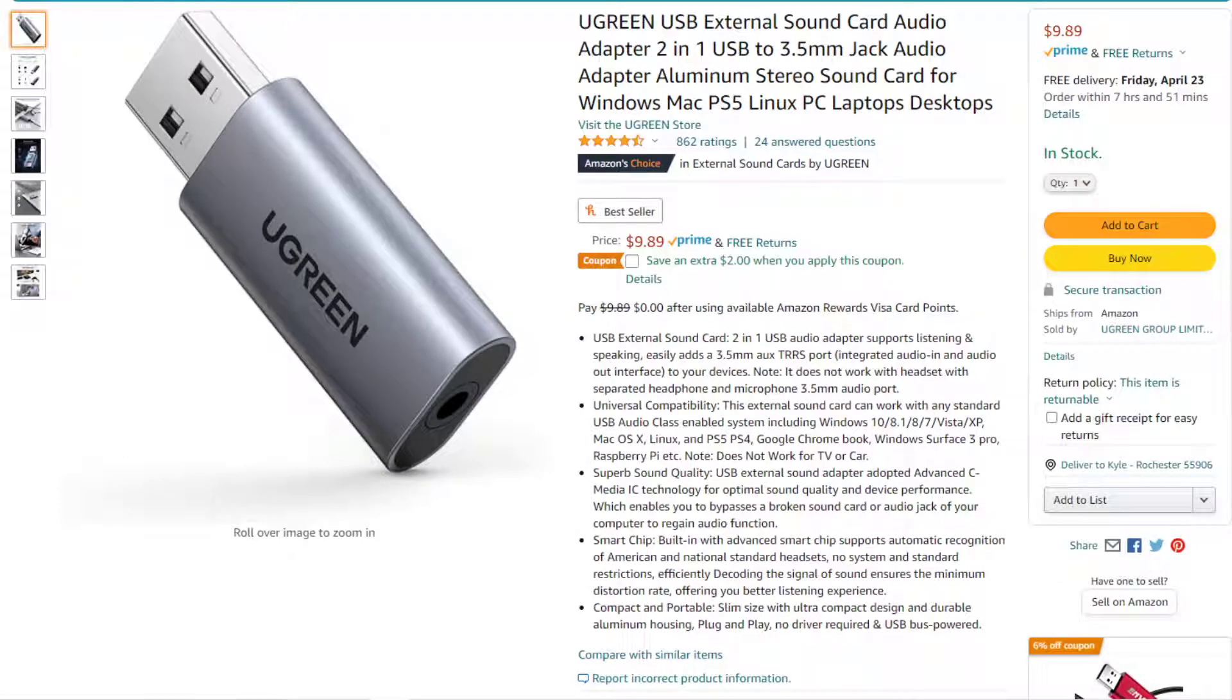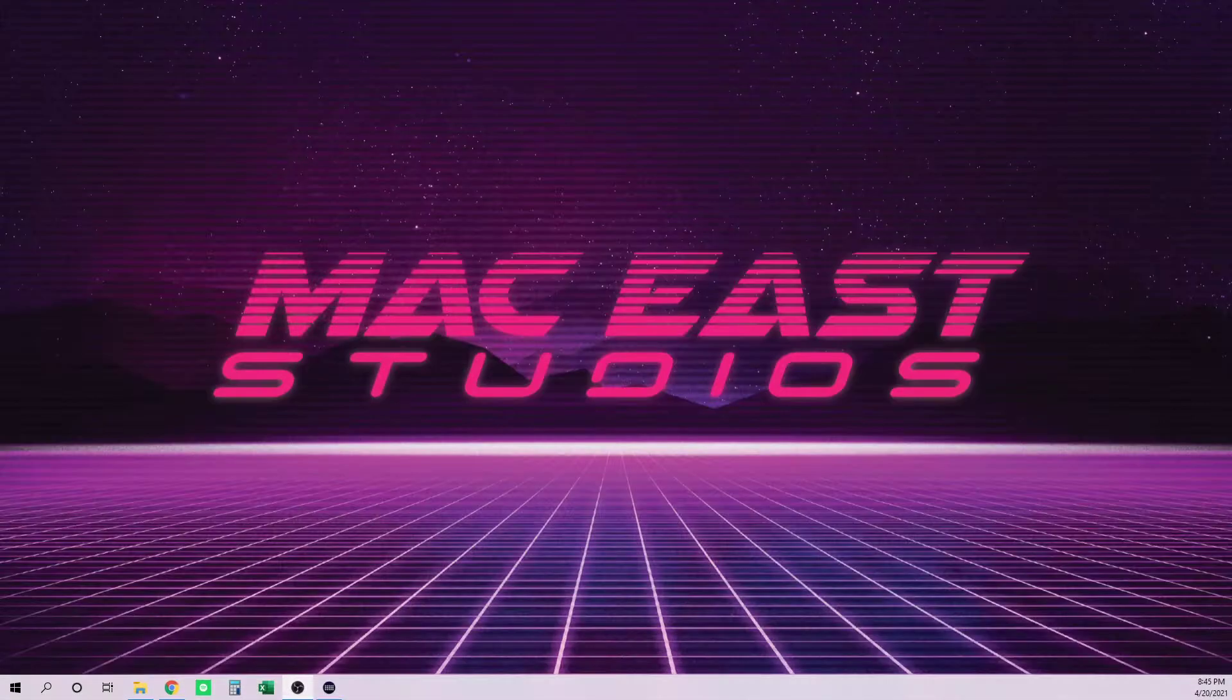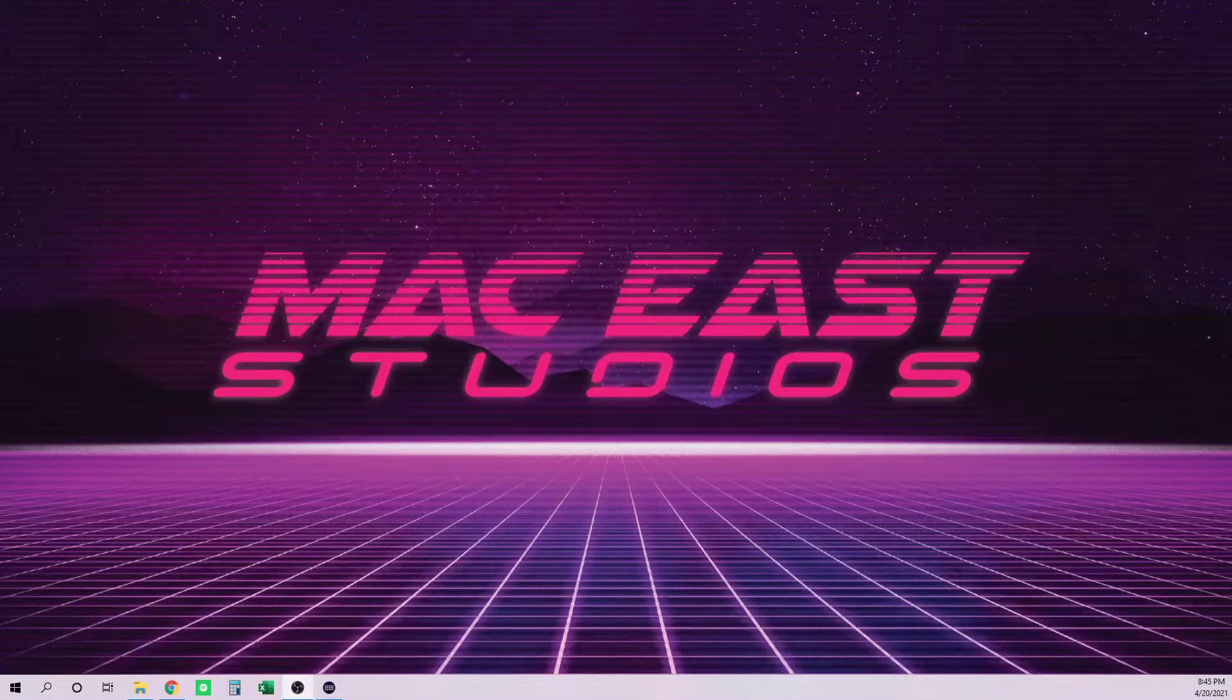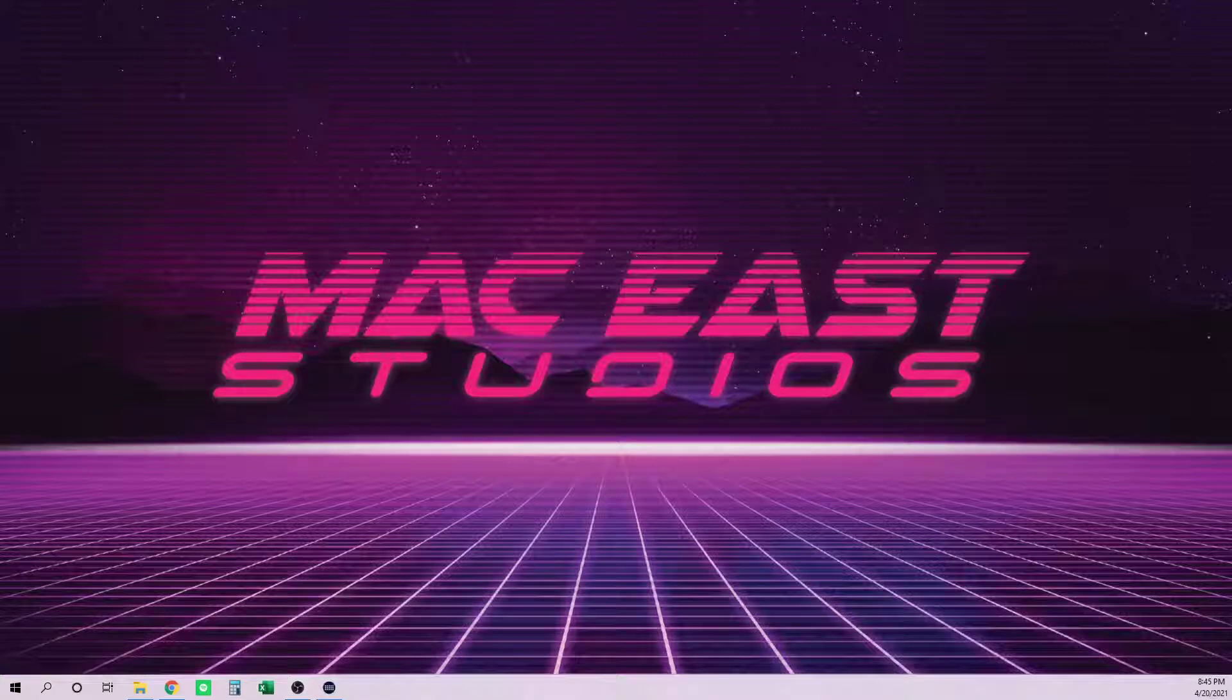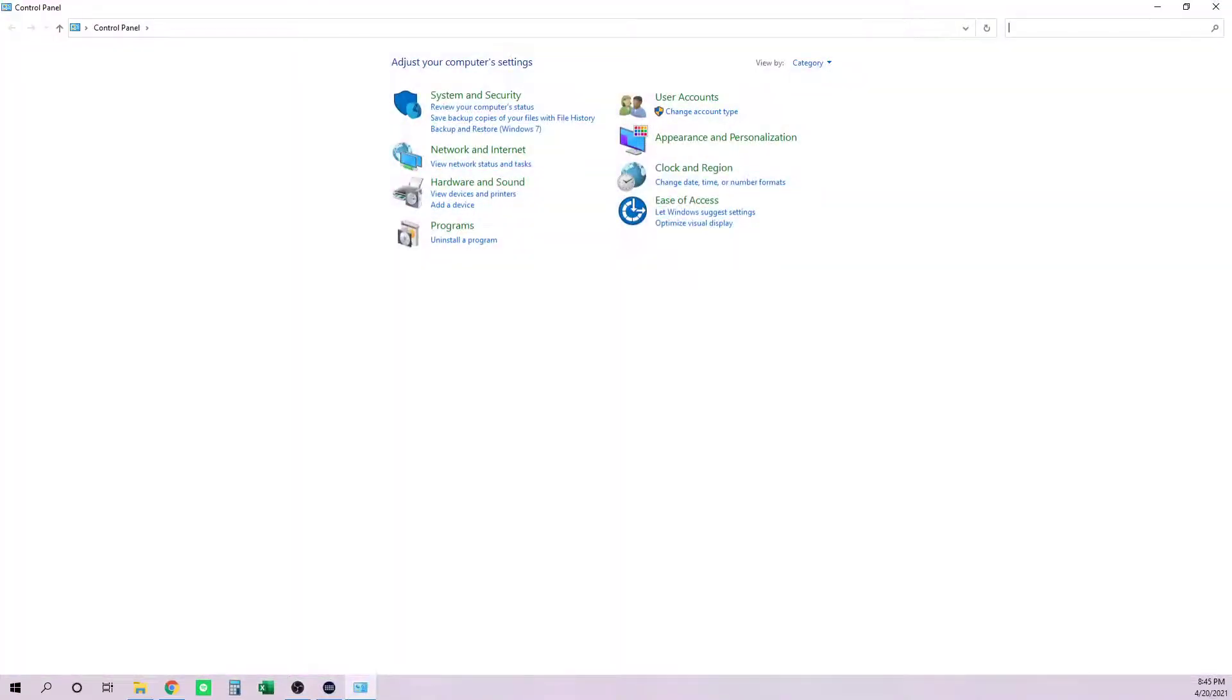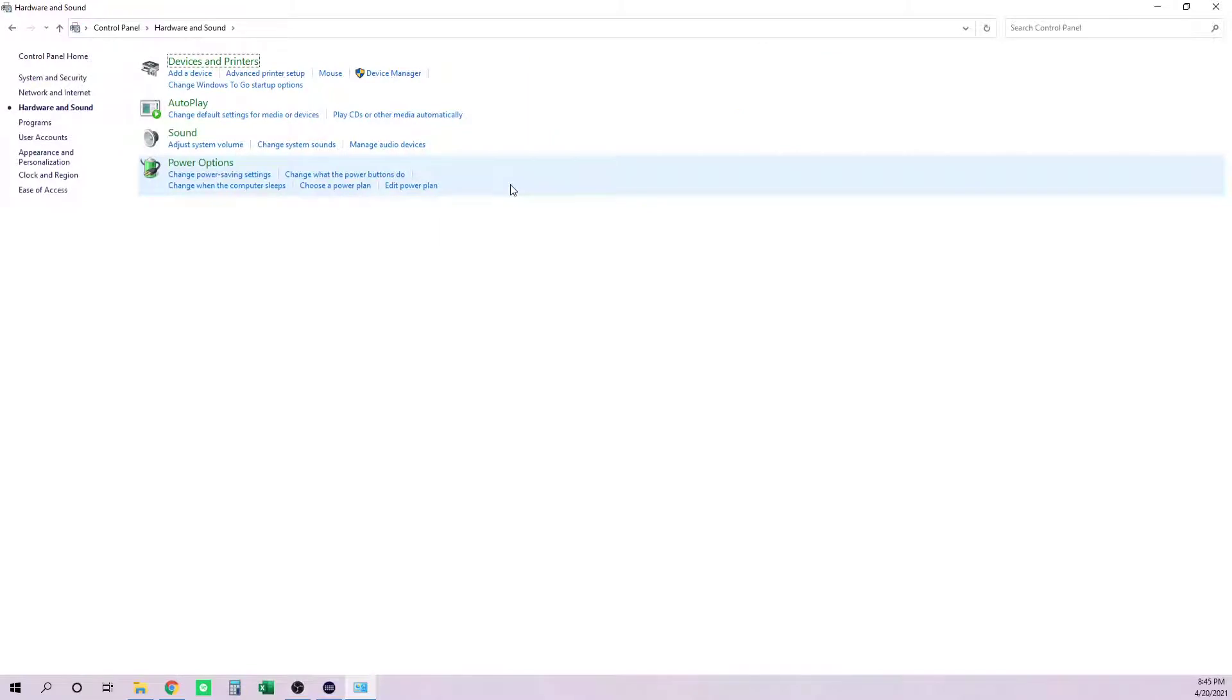This will be really short and fast. Once you have those plugged into your computer, open up your Control Panel, go to Hardware and Sound, and click on Manage Audio Devices.